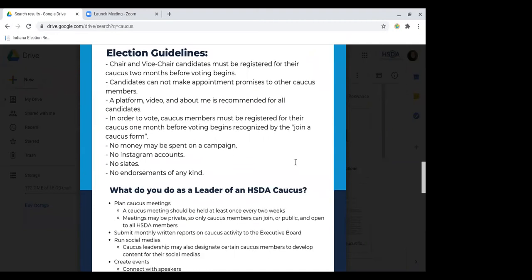A couple of the election guidelines — we wanted to keep it very low key because caucuses are like a safe space. They are not a place for hierarchies or anything. So just no Instagram accounts, no endorsements, and you just have to be registered for your caucus for two months before voting begins.